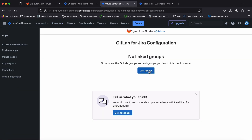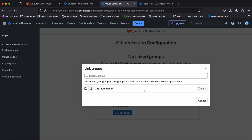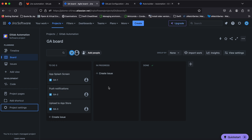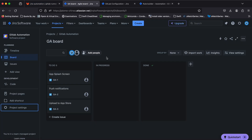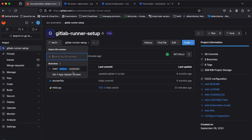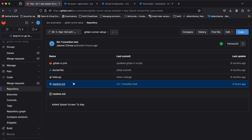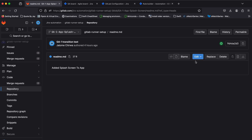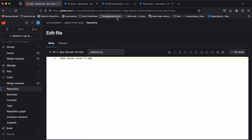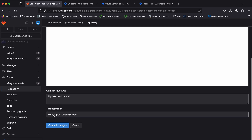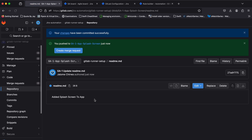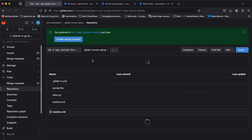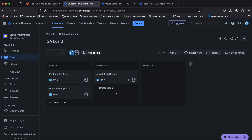We can now link the group in Jira. Once the group has been linked, we can test the transition rule once more by pushing another commit. Now the GA-1 or splash screen issue has transitioned from TODO to IN PROGRESS.